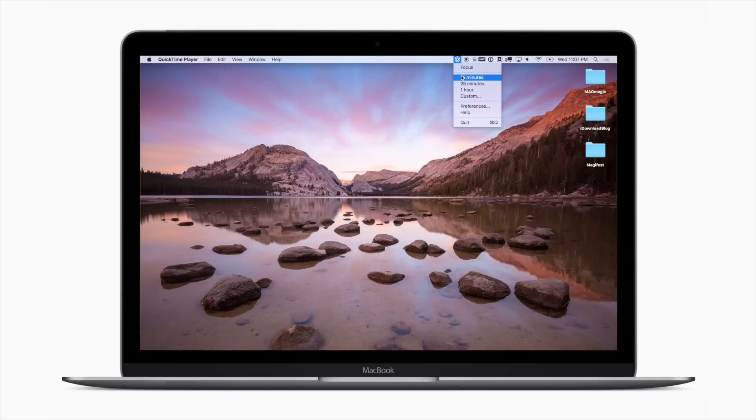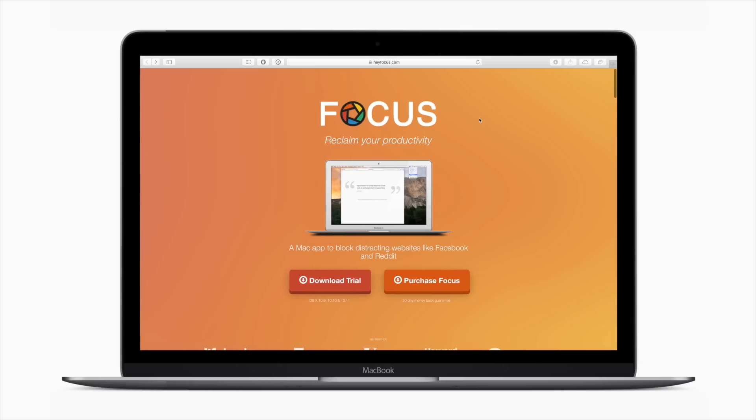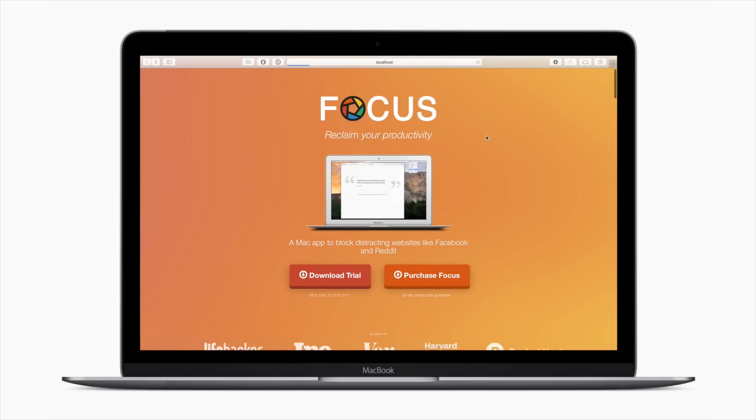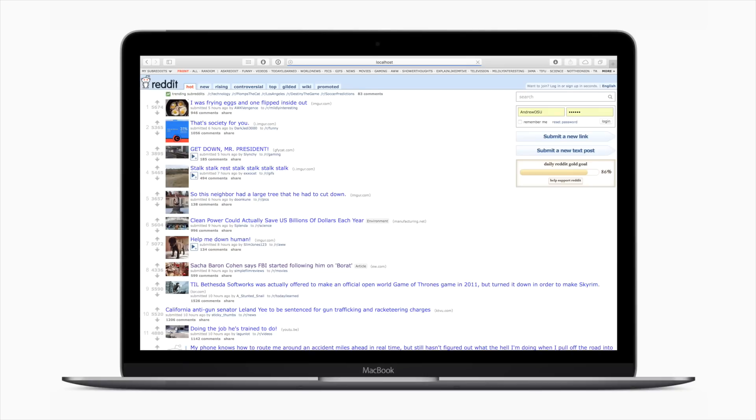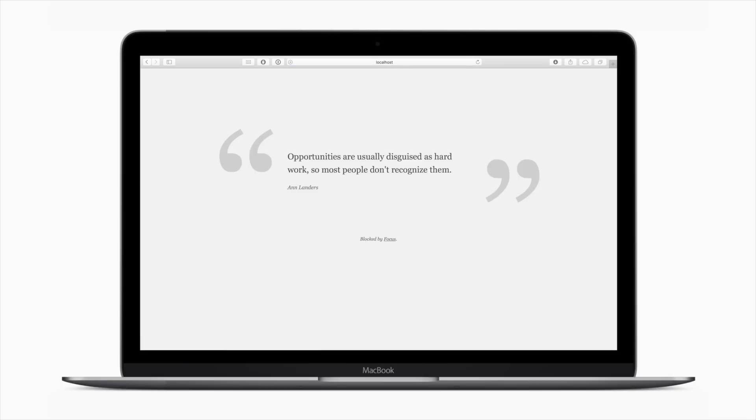For those of you who say I'll just stop it, go onto social media, and start it again, and it doesn't really help, that's why they have the hardcore mode, which literally prevents it from stopping until the timer runs out.